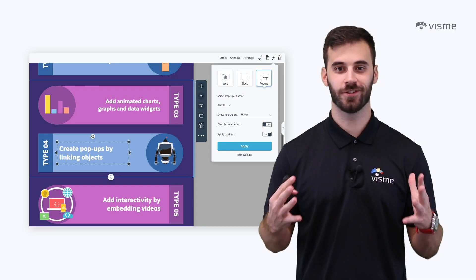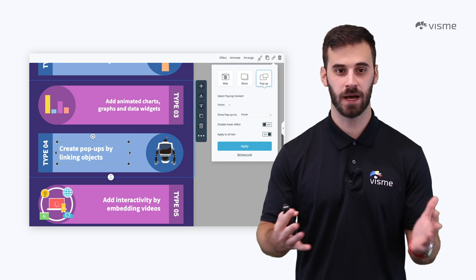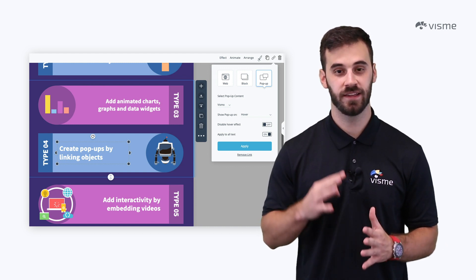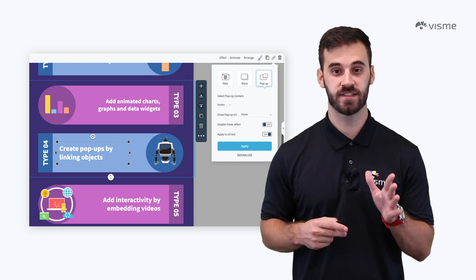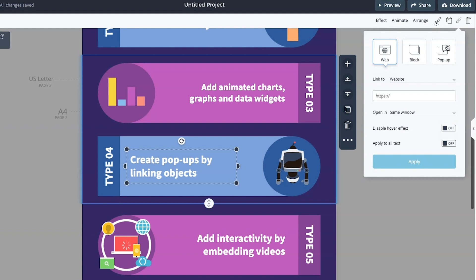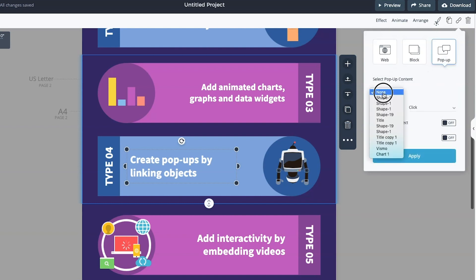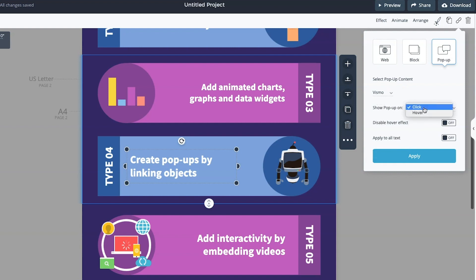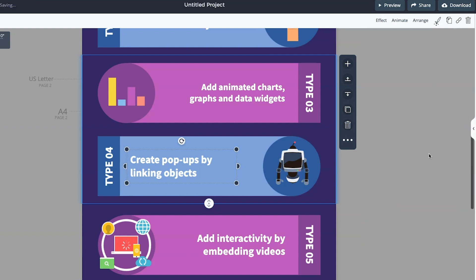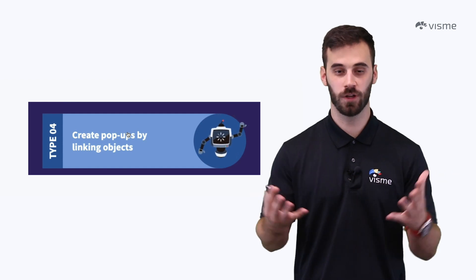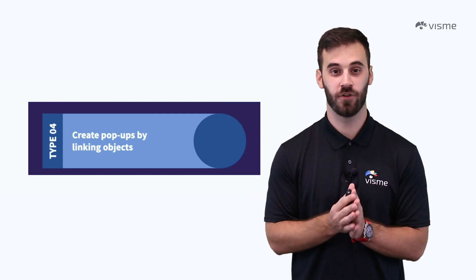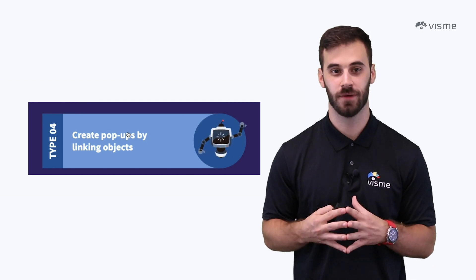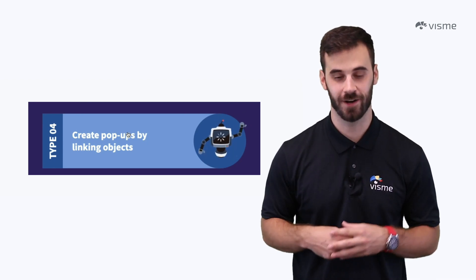One final unique way you can add animation in Visme is with pop-ups. By hitting the link button in the top right, then clicking on pop-up, you can link one design element to another. For example, you can link an animation type — let's say a robot — to text within the design. If a viewer or the presenter scrolls over or clicks on that text, the robot will appear. Genius! This is a surefire way to take your infographic to the next level.